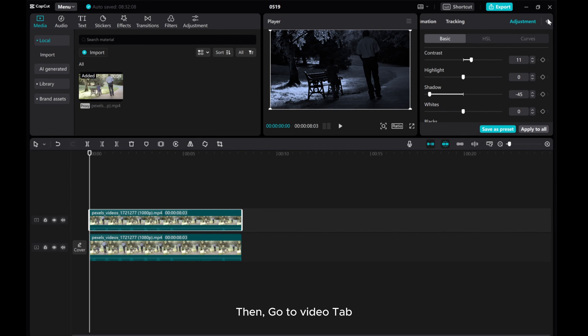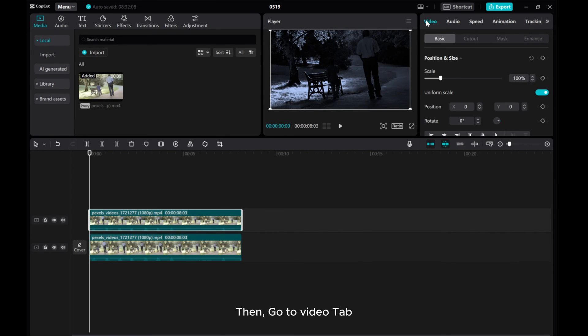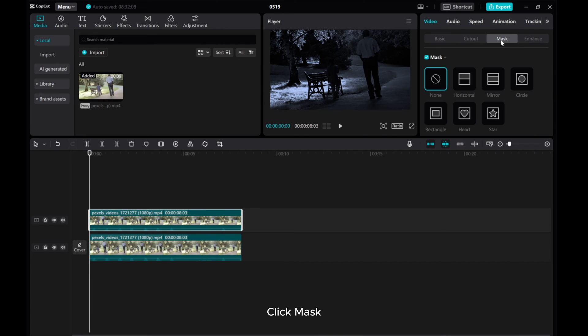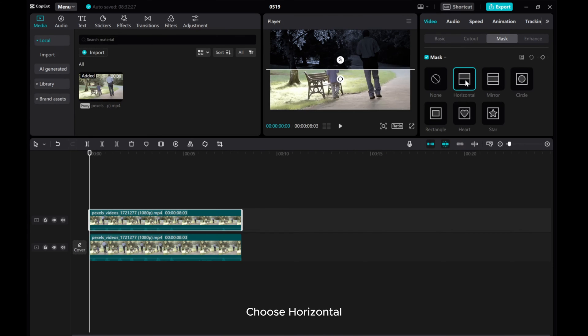Then, go to the Video tab. Click Mask. Choose Horizontal.